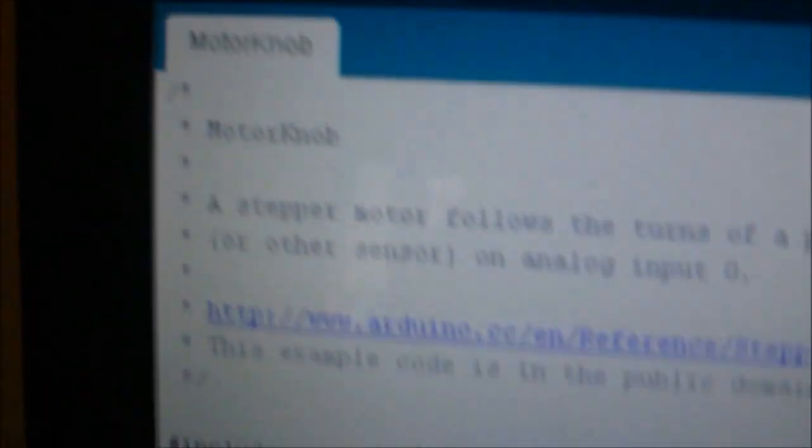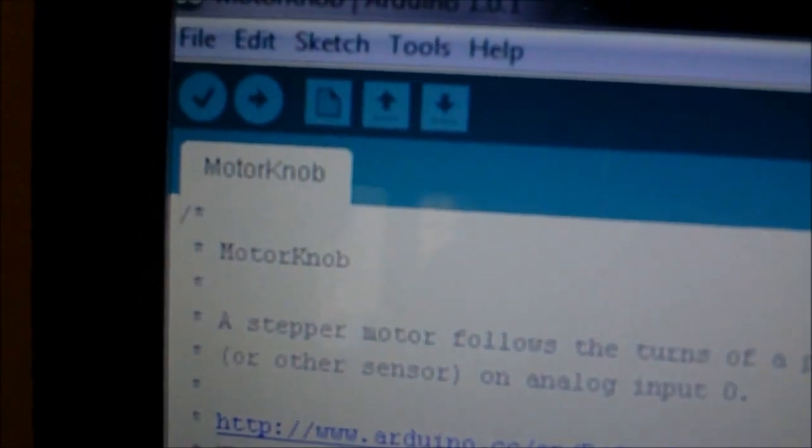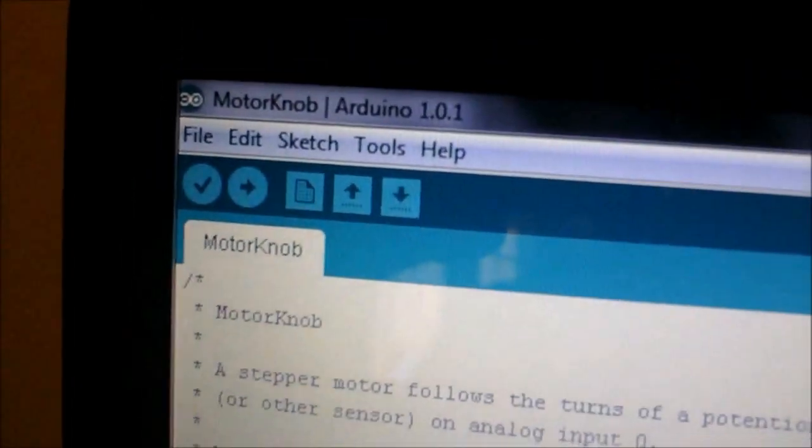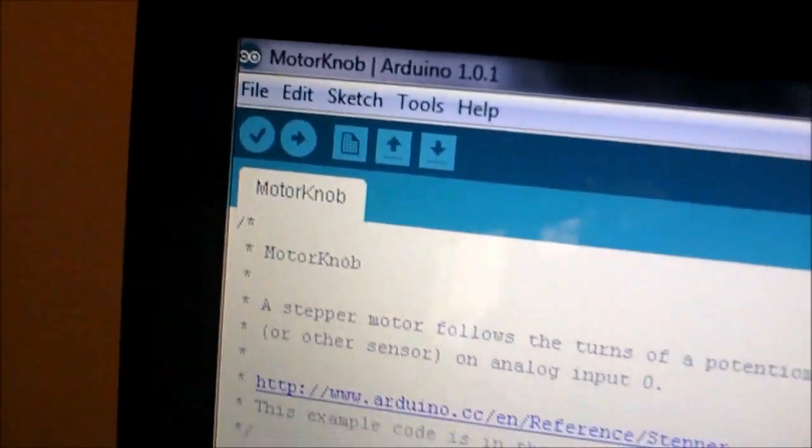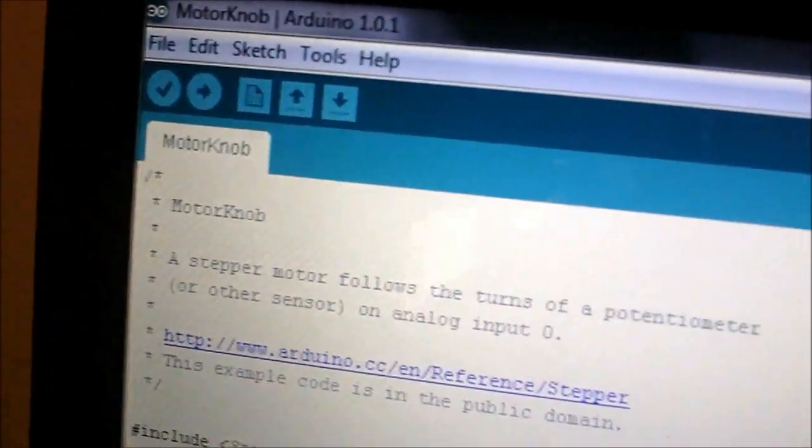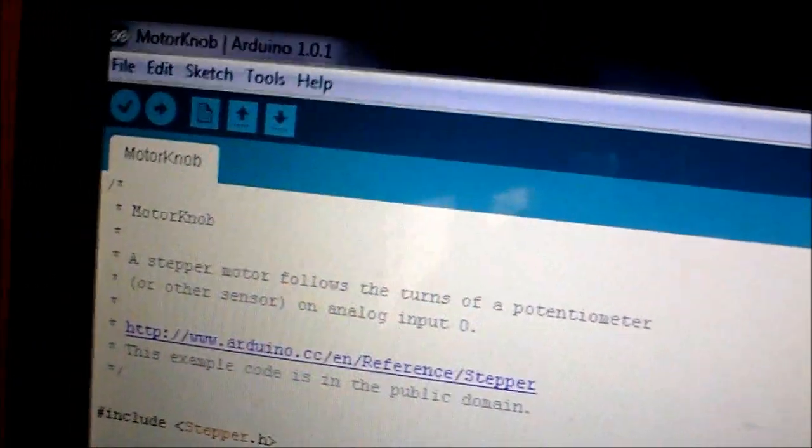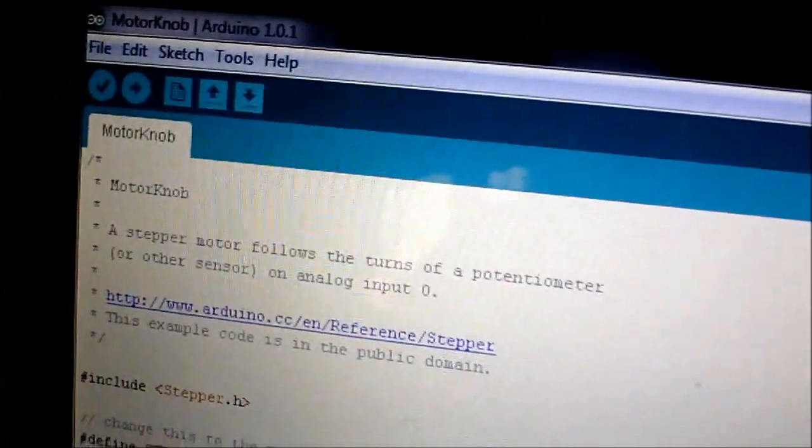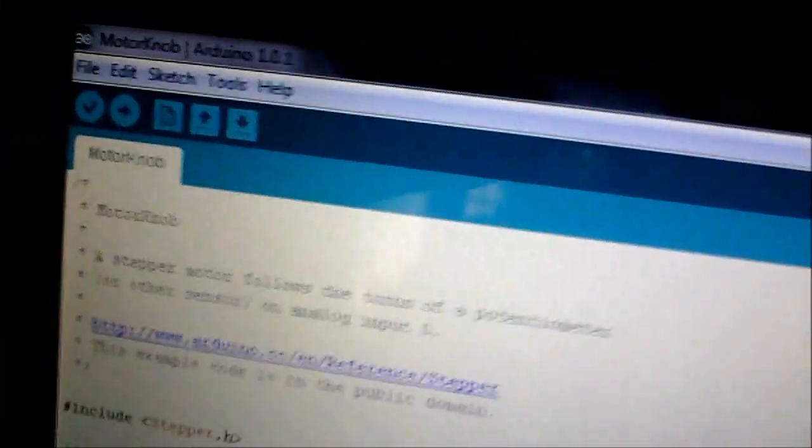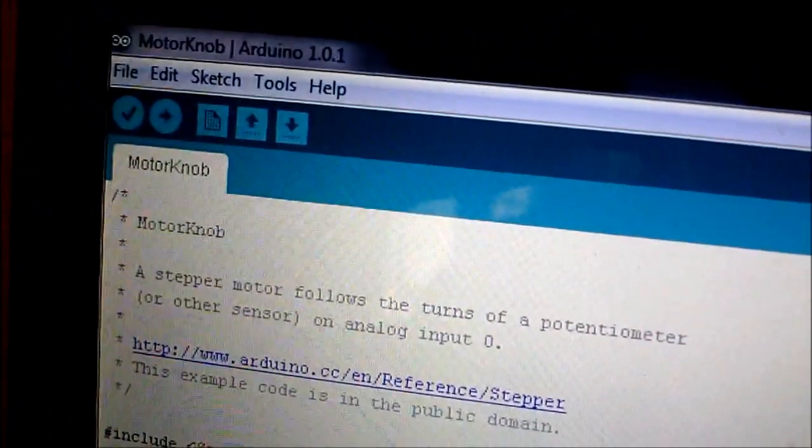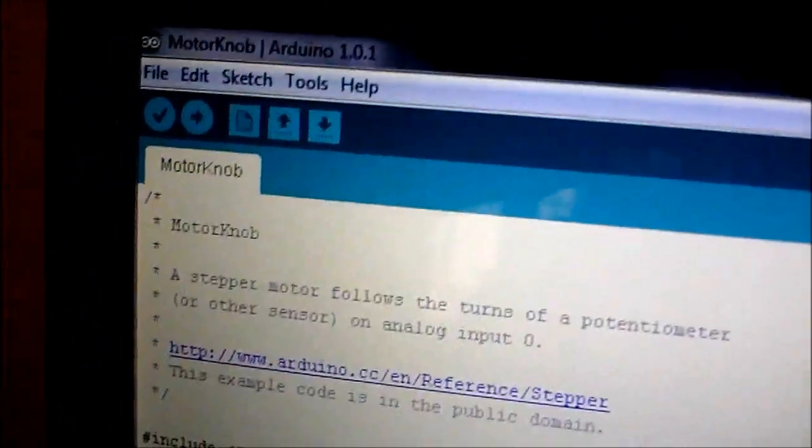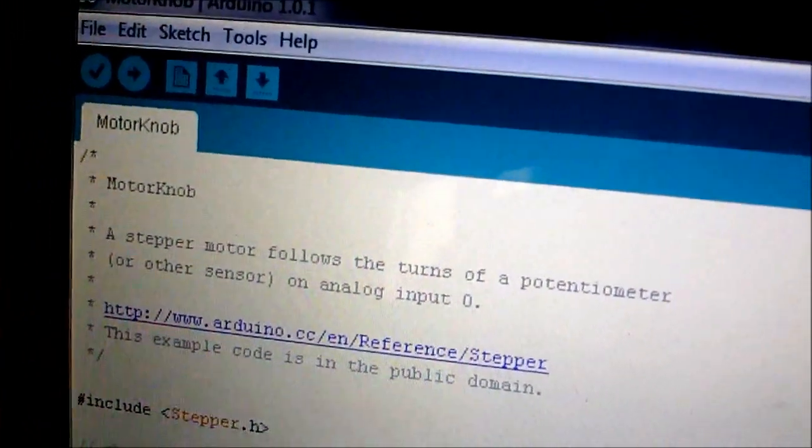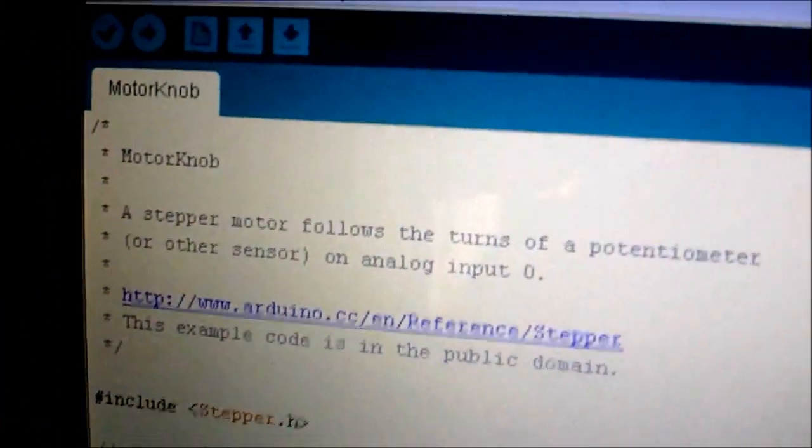Hello there. Check this example. You can open it by clicking inside the Arduino software, inside file, examples, stepper and motor knob.